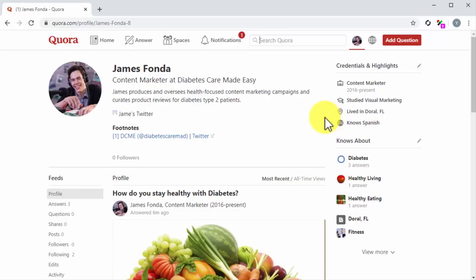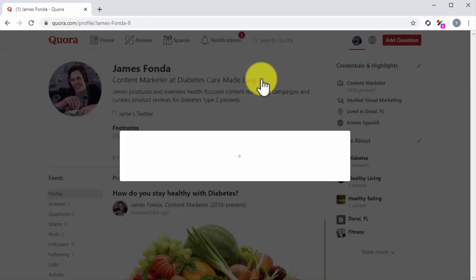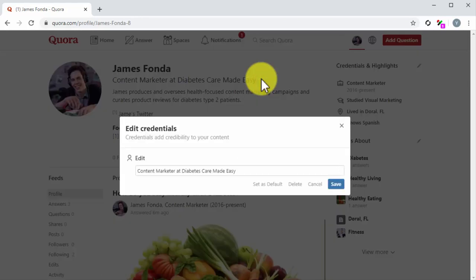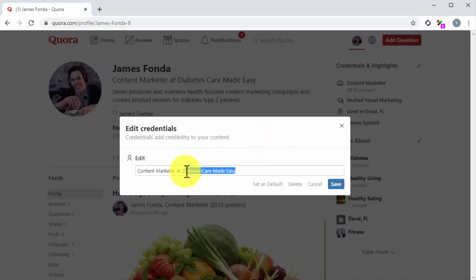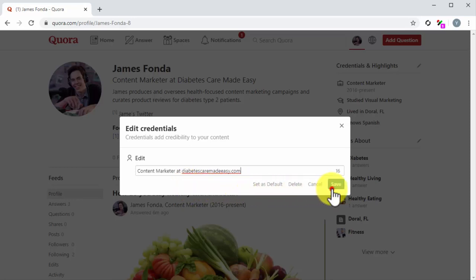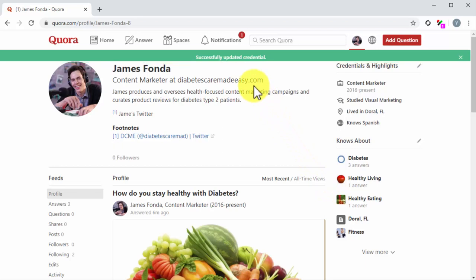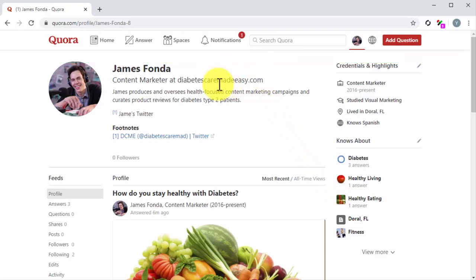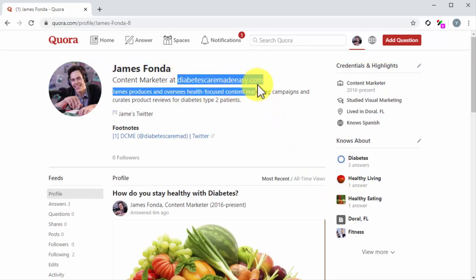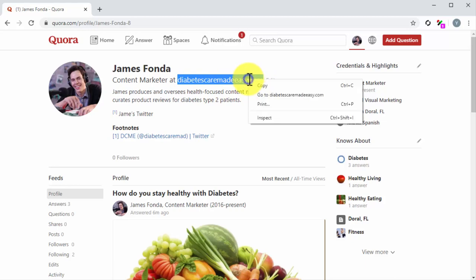There are two good placements within your profile to insert backlinks into. The first is into your profile credential. To add it, click on the edit button in your profile credential. What you'll do now is to replace the name of your organization with the web address of your organization's homepage. While this is not a text link that users can click through, it gives users an easy way to go to your website simply by highlighting the address and right-clicking on it to use the go-to function.